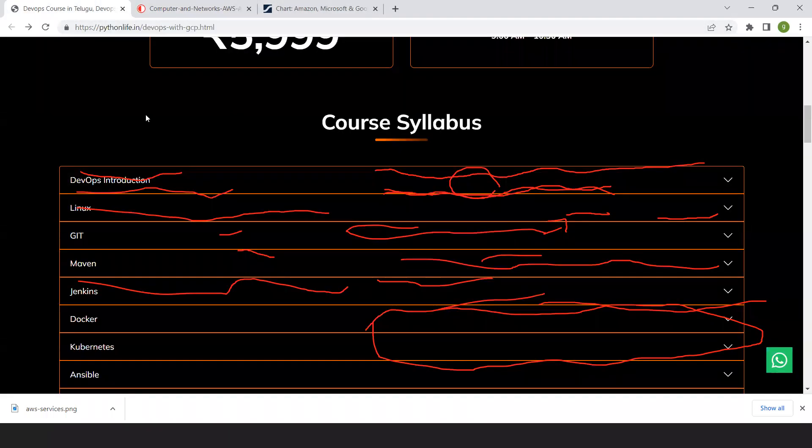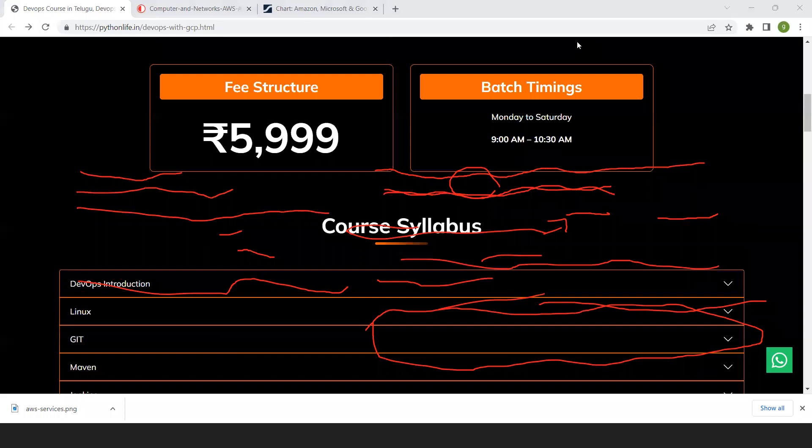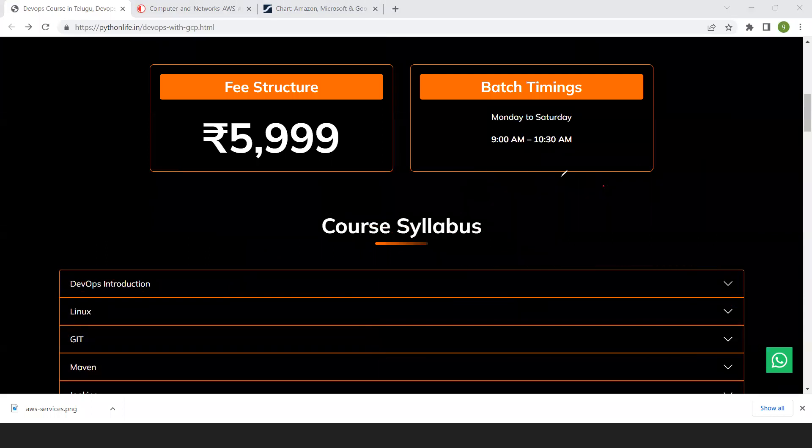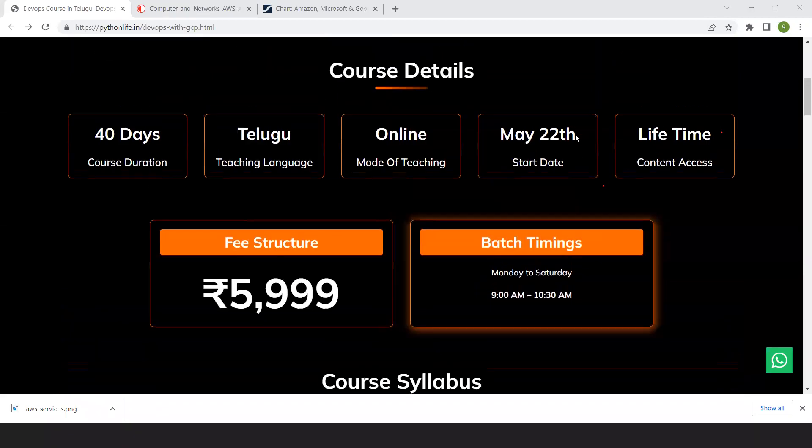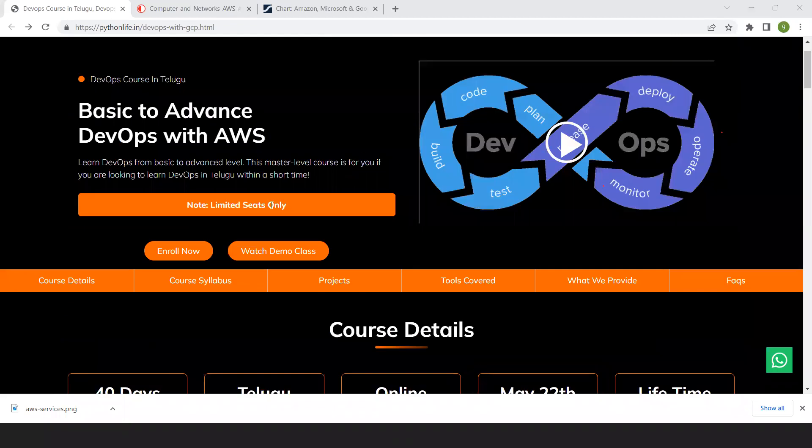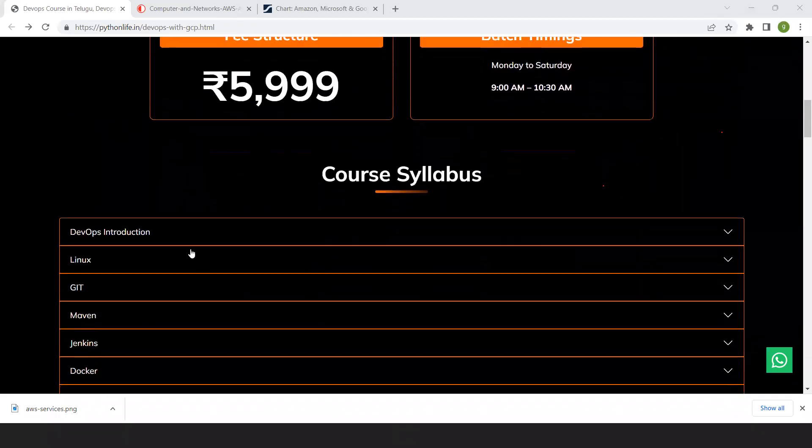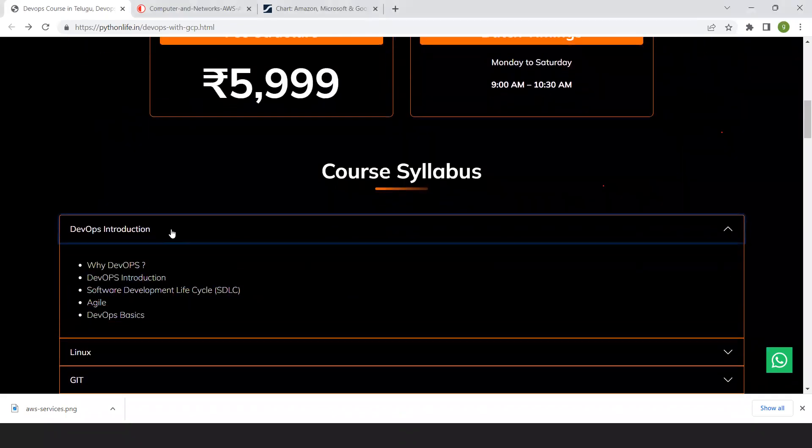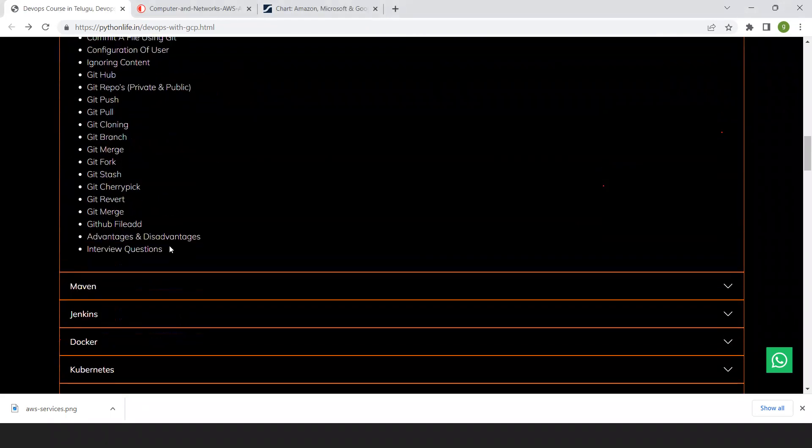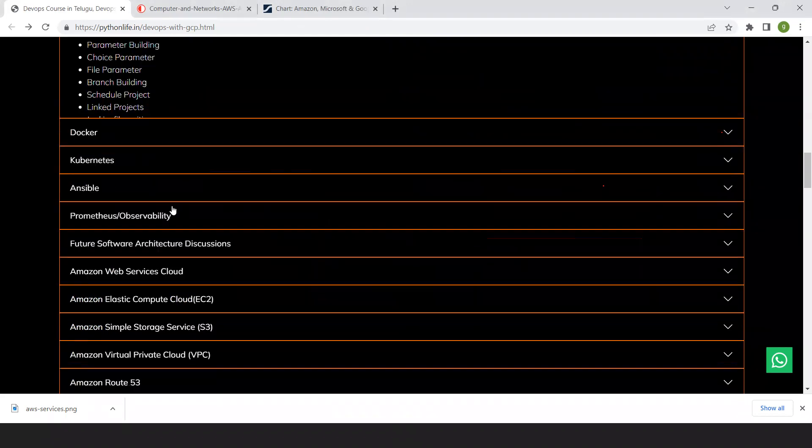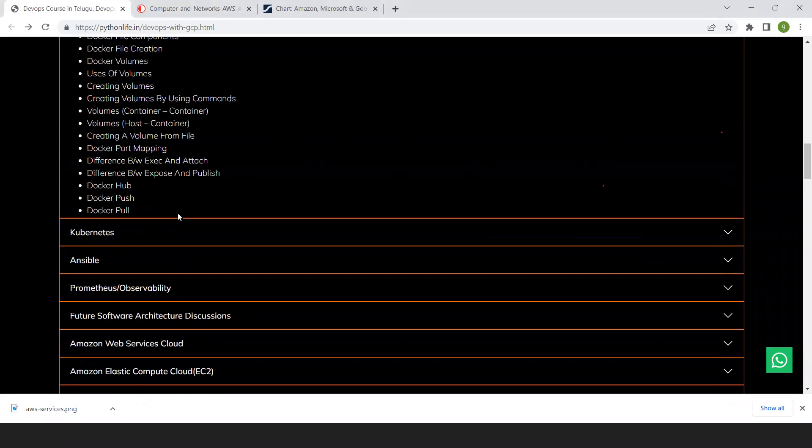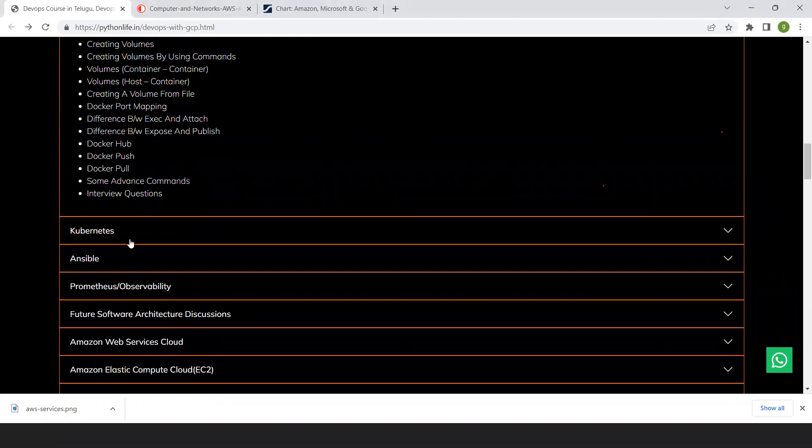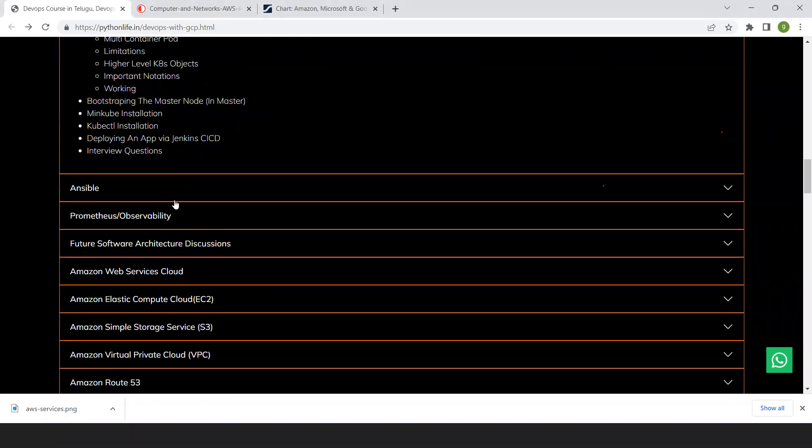With the same reason, we are providing a course from Python Life Institute. This course is going to start on May 22nd. We are going to teach from the basics: DevOps basics, Linux basics, Git basics, Maven basics or how to do a build or Jenkins basics and then go into advanced mode. Docker from basics to advanced, Kubernetes from basics to advanced as an end-user on how you deploy. All those things you will learn.